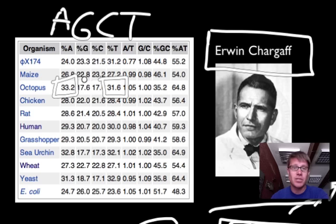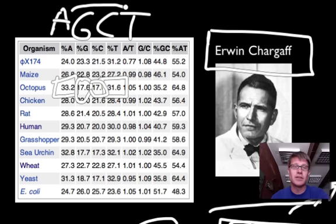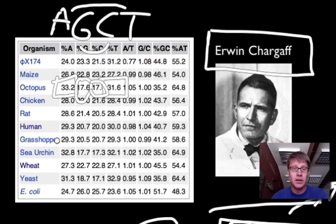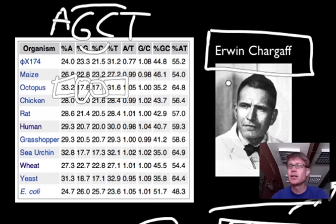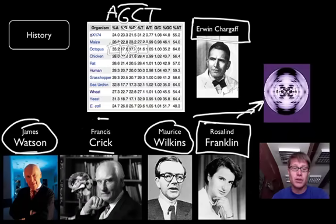And if you look at the amount of G, 17.6, and C, 17.1, that's about the same as well. In other words, the amount of A and T is always the same, and the amount of G and C is always the same. We sometimes call this Chargaff's rule. In humans we have about 29.3% A and 30% T in DNA, and likewise about 20% G and C. He didn't know what that meant, but Crick and Watson did.